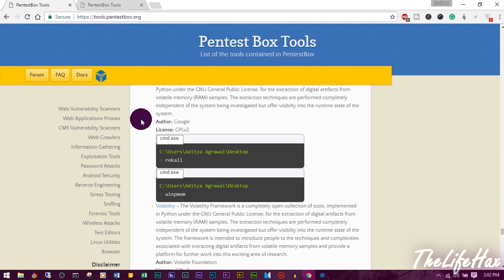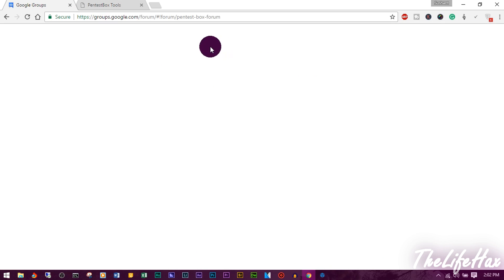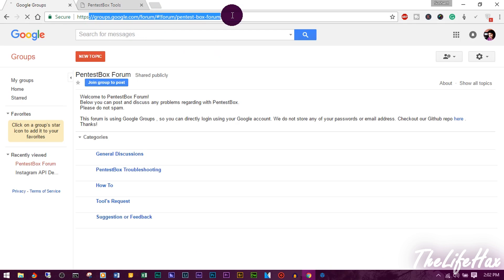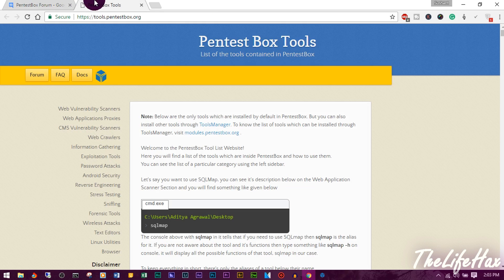I think this video will really help you out. If you have any problems during installation with PentestBox, you can join their forum — click on Forum and it will redirect you to their Google Group. Post a new topic and they'll reply as soon as possible. If you found this video helpful and informative, let me know in the comments below and give it a like.